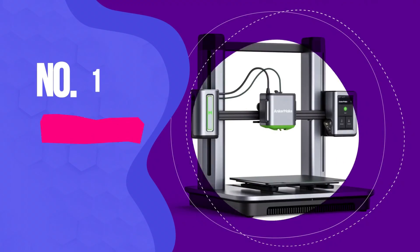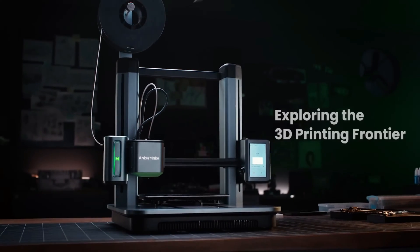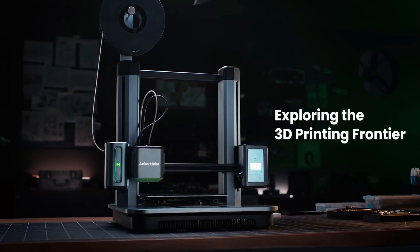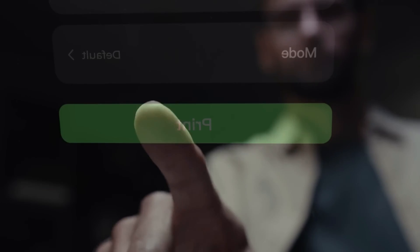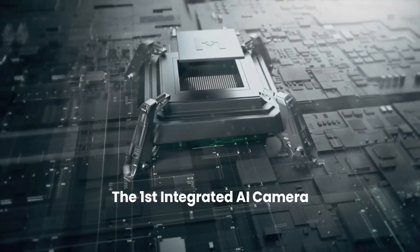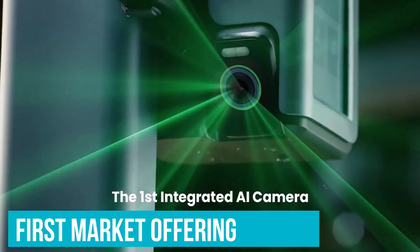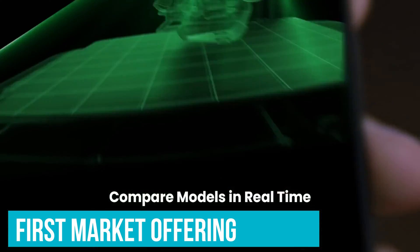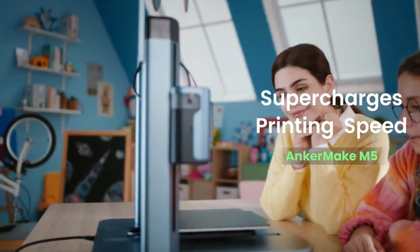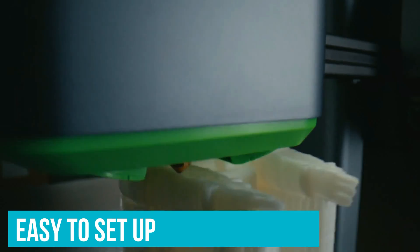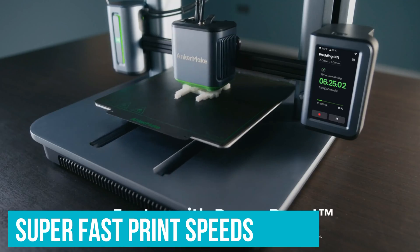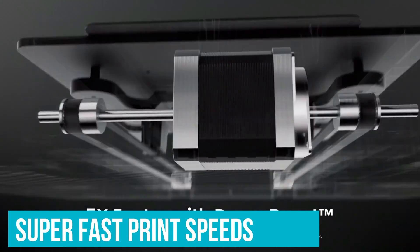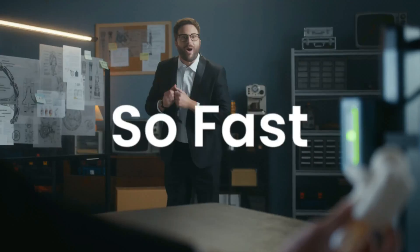Number 1. AnkerMake M5. Another newcomer brand, AnkerMake, is the offshoot of established charging gadget maker Anker. The AnkerMake M5 is its first market offering. The M5 does lots of things well, it's easy to set up, has super-fast print speeds, and has some eye-catching features.